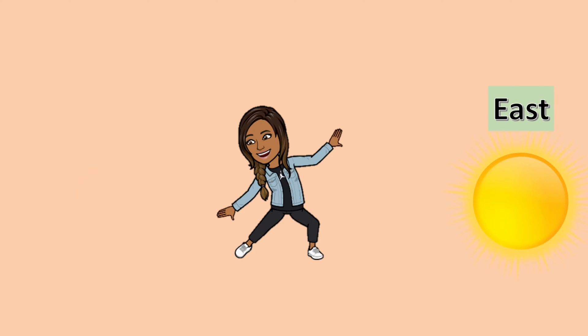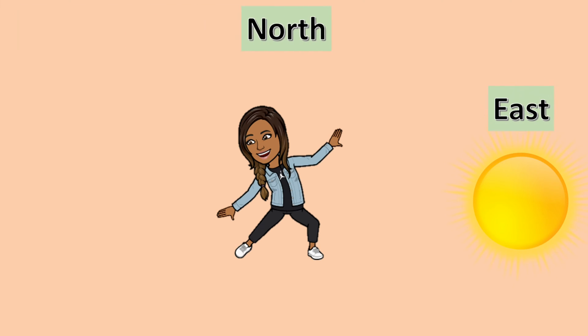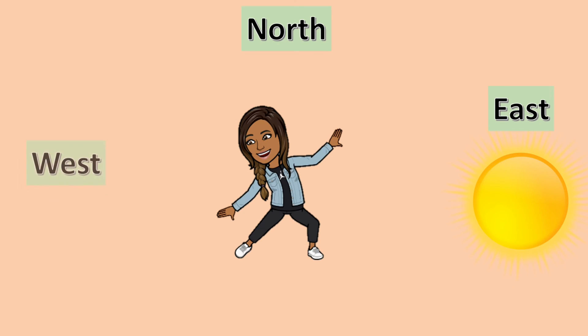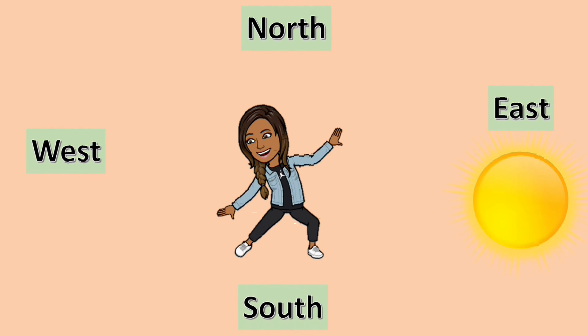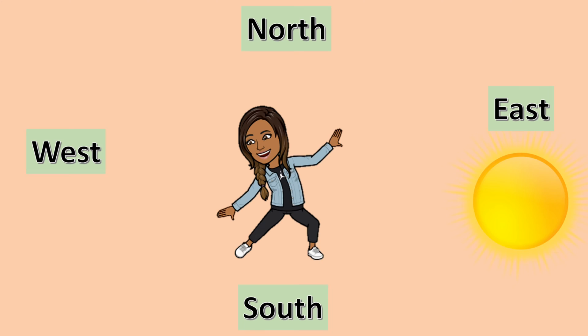If you stand facing the East where the sun rises, your left hand points to North and your right hand points to South. Your back will be to the West. Try it out and see.